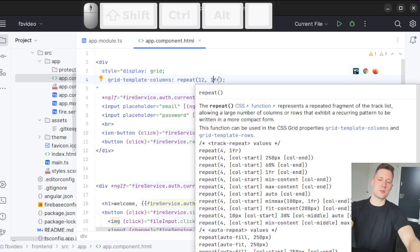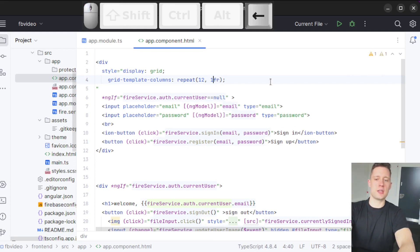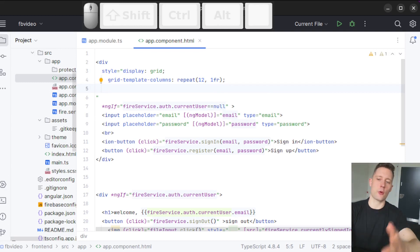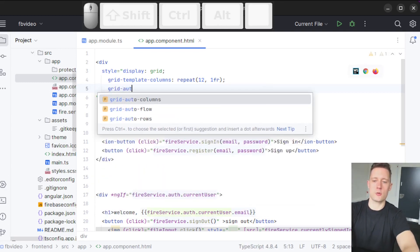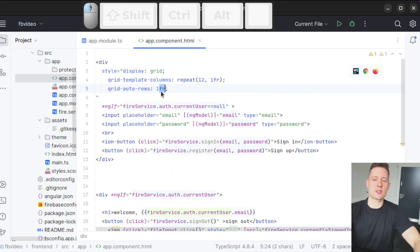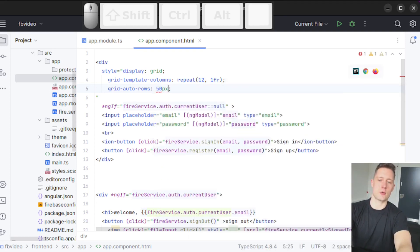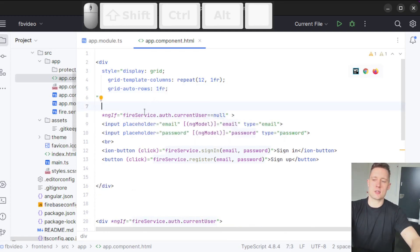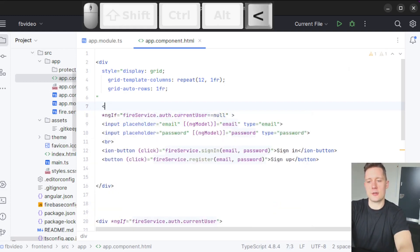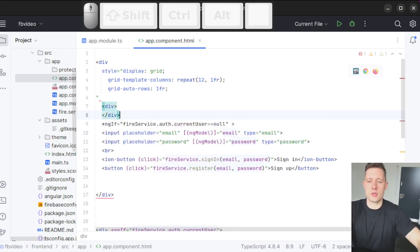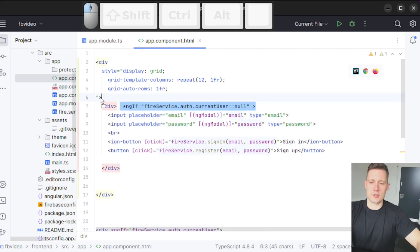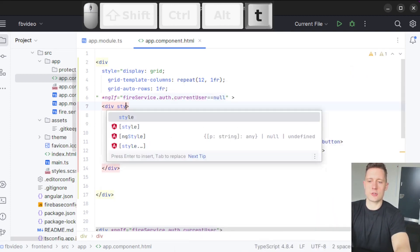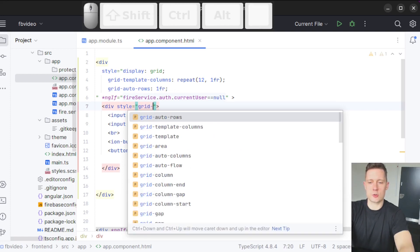I'm also going to specify space for rows using grid-auto-rows. You could pick a fractional unit or a fixed size like 50 pixels. To center the contents inside of the grid, I'm going to make an inner div inside of the outer div and drag the elements inside it. The inner div gets a style tag too. We're going to write grid-column with two numbers and a slash — the starting and ending point. So if I want the div to span from column 3 to column 10, I just write those numbers.